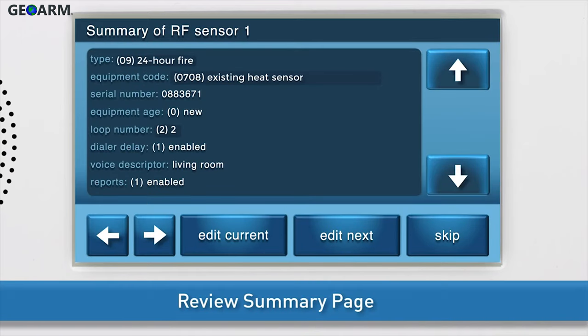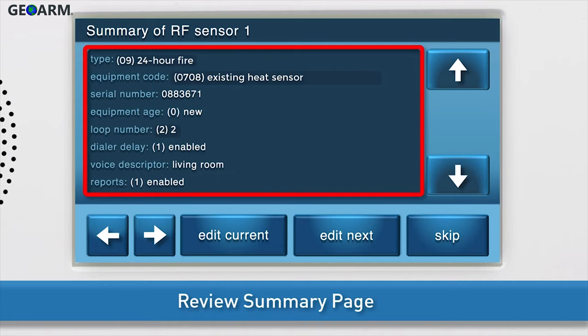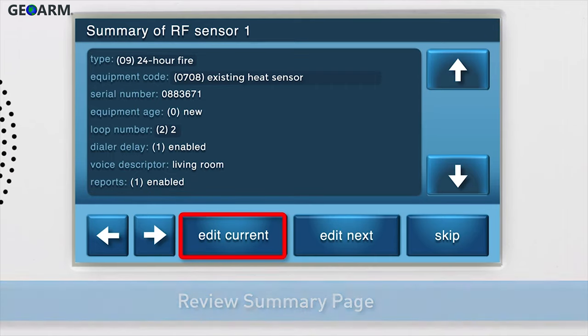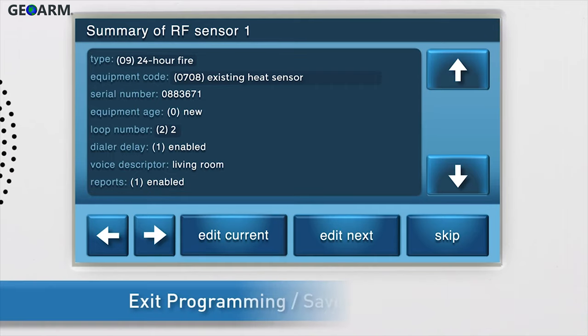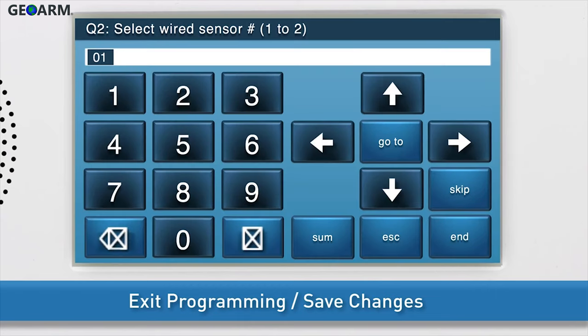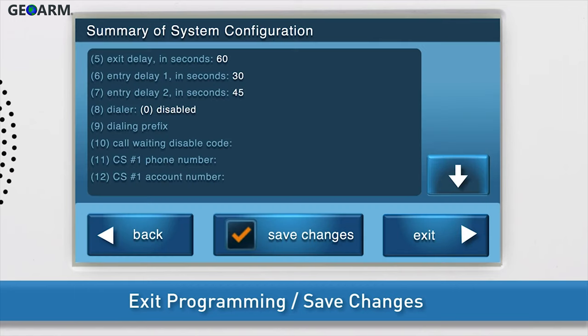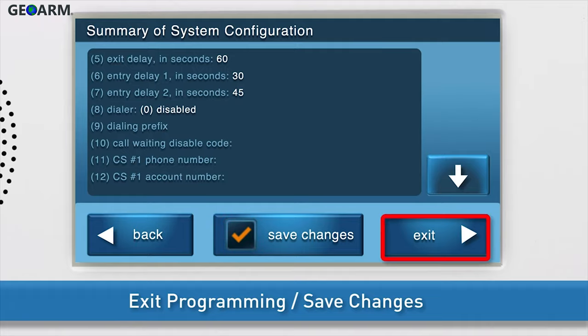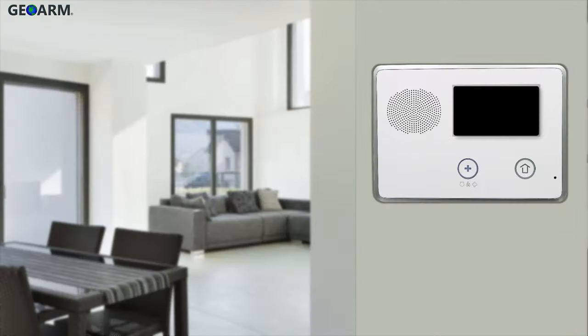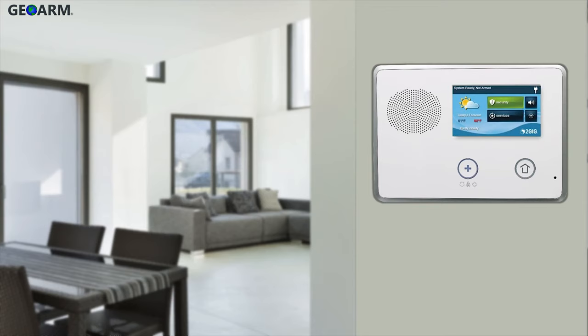Review the summary page to ensure all information is correct. Review all answers. If you need to edit any of the information, press Edit Current. To exit programming mode and save your changes, press Skip, then End. The option to save changes is selected by default. Finally, press Exit. The system will automatically save the new information, and the panel will reboot.